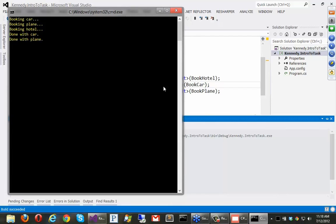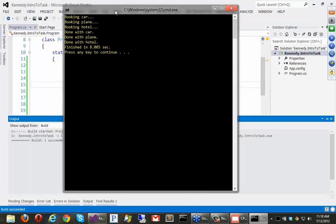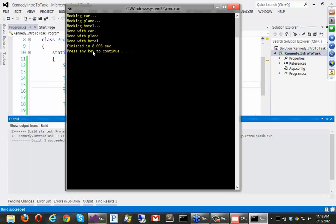Alright, so car is the shortest. It was three seconds. The plane was five seconds. And the hotel was eight seconds. So, alright, they just finished in whichever order they take.